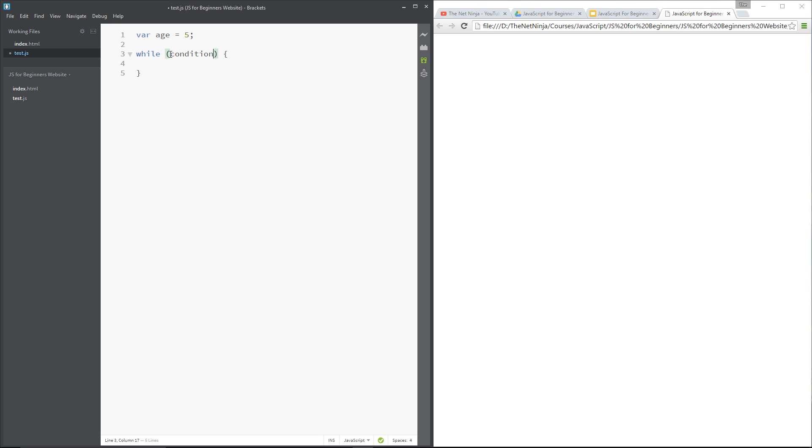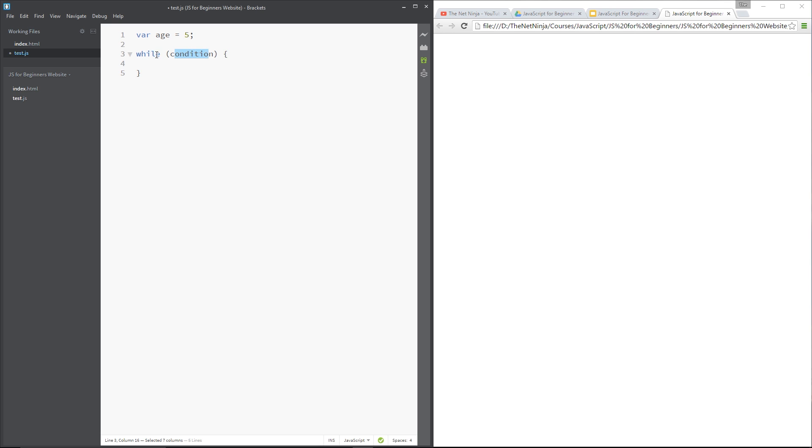And essentially what this does is say while this condition is true, always execute this code. So it will do it once if this condition is true, it will execute the code, come to the end, and then it will go back to the top. And if this condition is still true, it'll execute again, get to the end, back to the top, and while this condition is true it will always keep looping around like this.